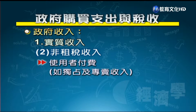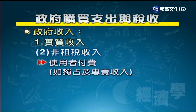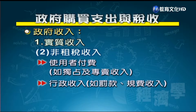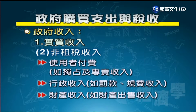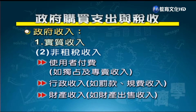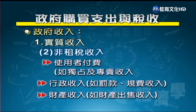租稅收入分為一般用途（如所得稅）與指定用途（如附加在菸稅中的健康福利捐）。非租稅收入包含三種：使用者付費（如公營事業獨占專賣收入）、行政收入（如規費與罰款，例如辦戶口謄本或闖紅燈罰款），以及財產收入（如國有土地租金或出售收入）。